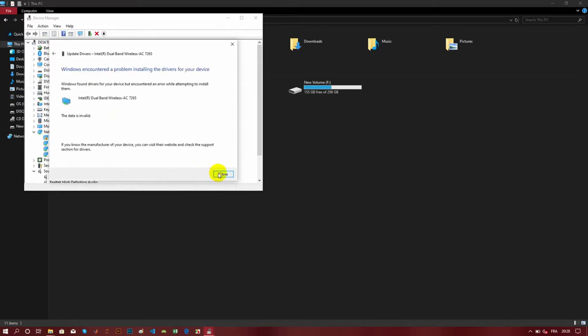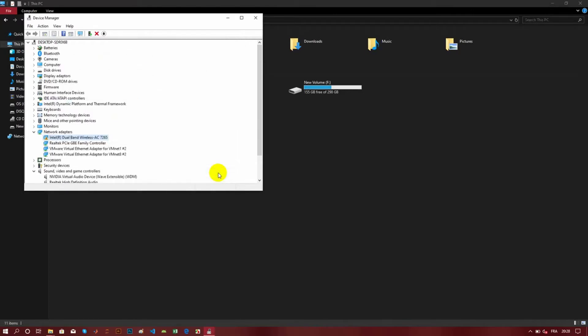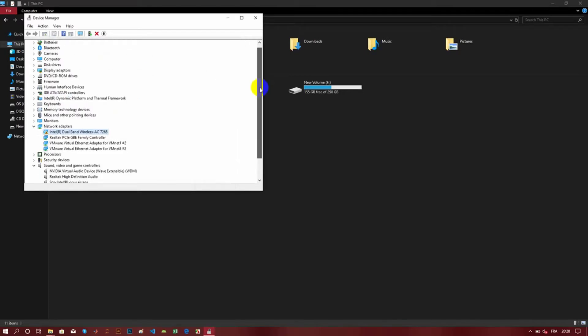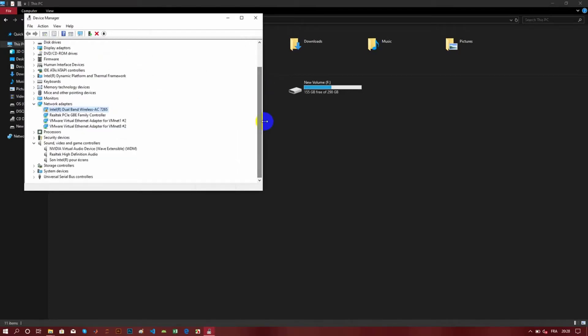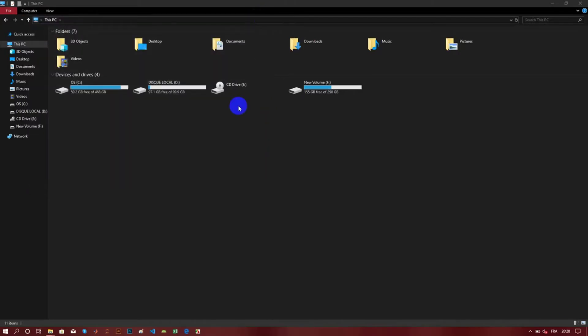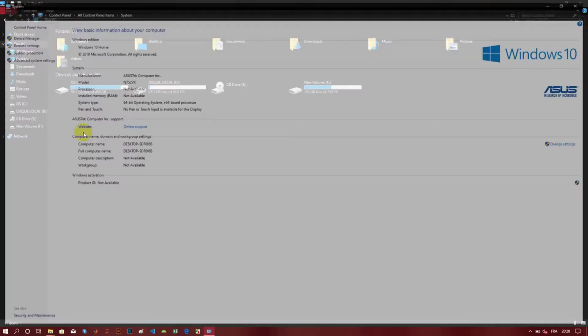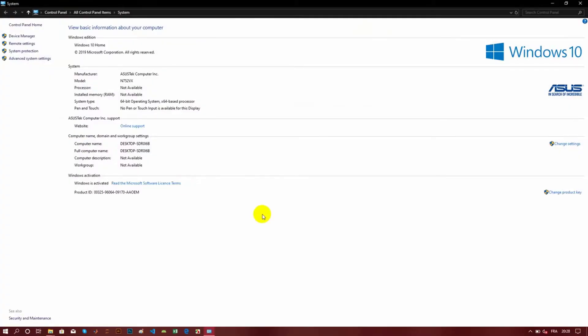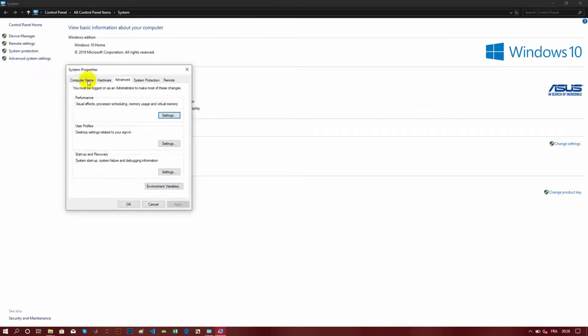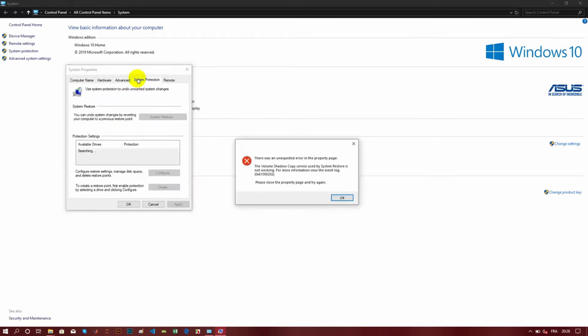After that, what I have tried is to open the advanced system settings and try to do recovery or restore of the system. But you can see this error here, so it's not working.